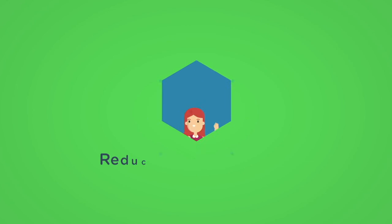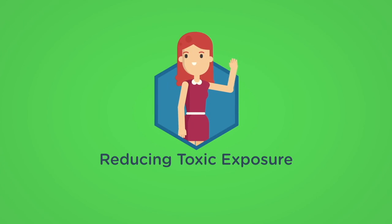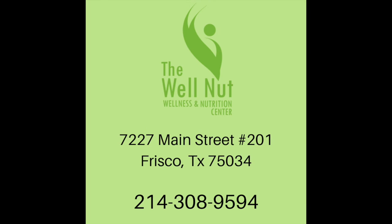These are just some ways to reduce toxic exposure. We hope you enjoyed the video. Feel free to contact us to help you source some cleaner products today. We're here for you!